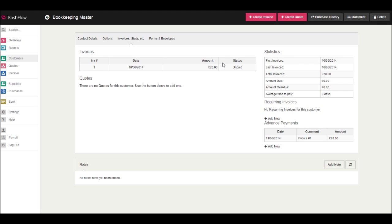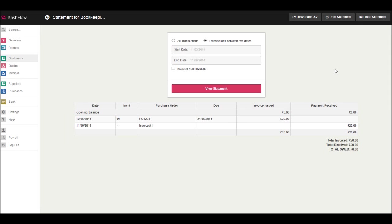To view and print customer statements, go to statements at the top right and click. You'll then have a statement template appear.